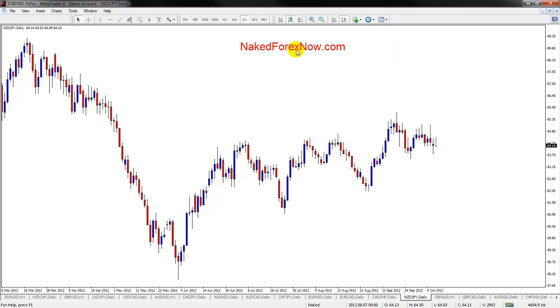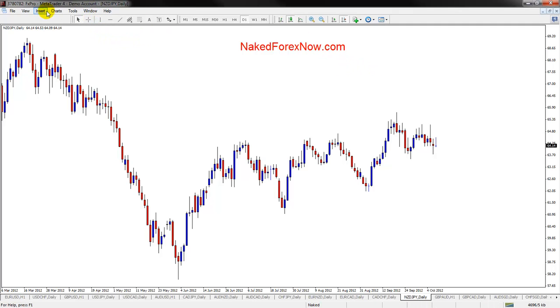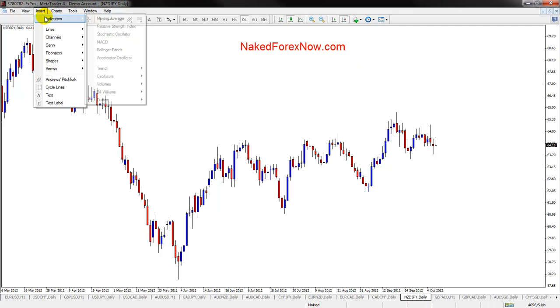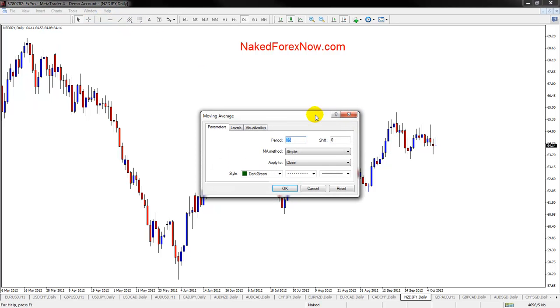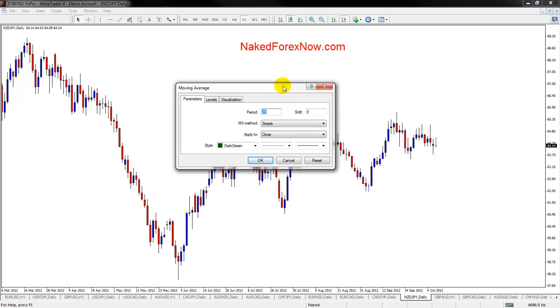Hey there, it's Walter here from NakedForexNow.com. There's a question on the forum about inserting moving averages because people are using that for the one-hour scalping system that Roberto posted on the forum. Let me just show you how it works.